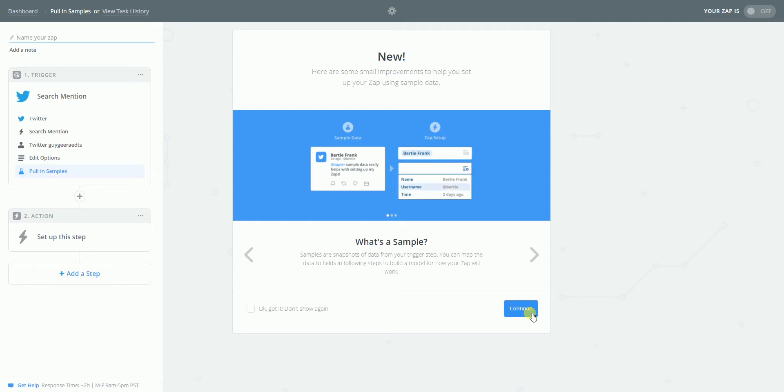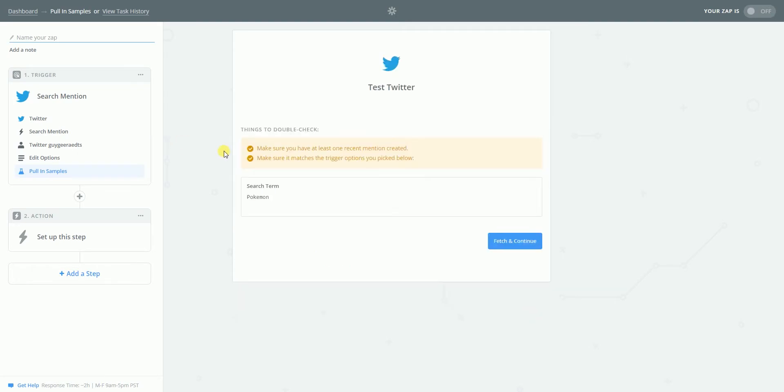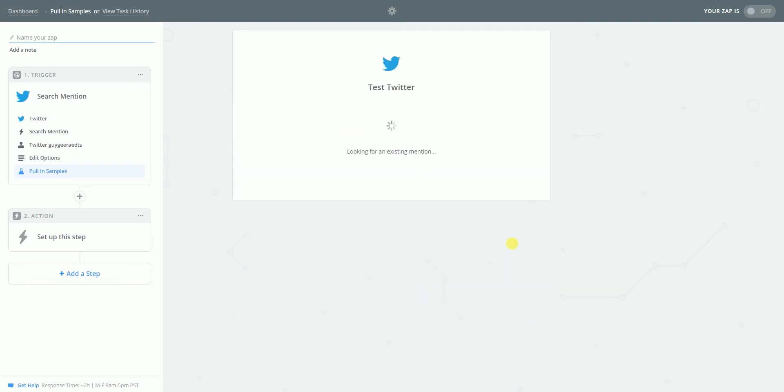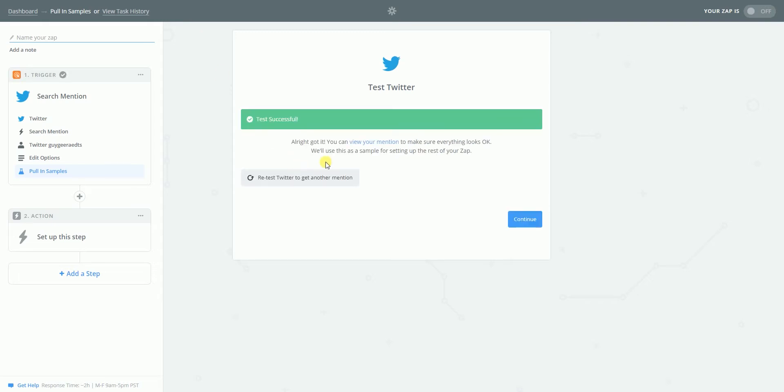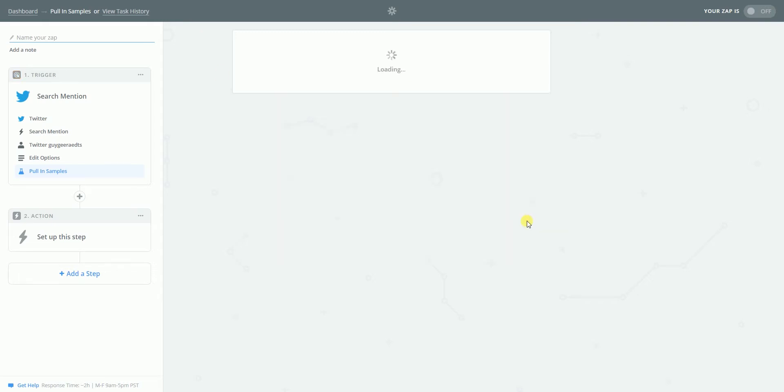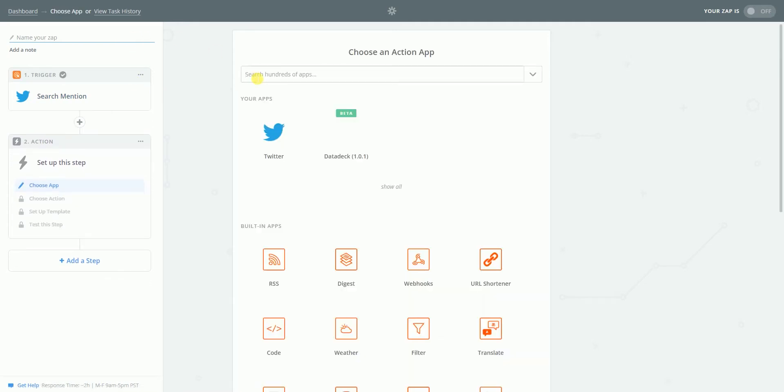Yeah, I get this sample. Pokemon. Yes. Fetch and continue. Let's see what they come up with. That's successful. That's great. And now I should have... Ah, here it is. Data deck.